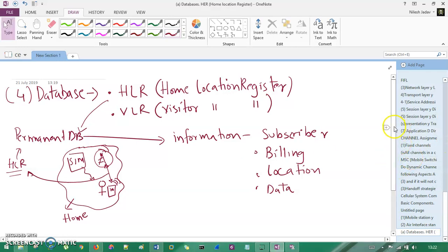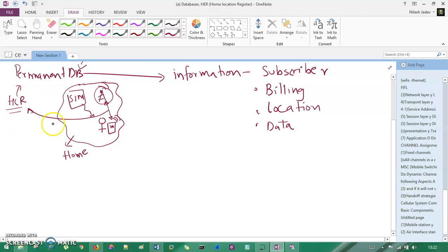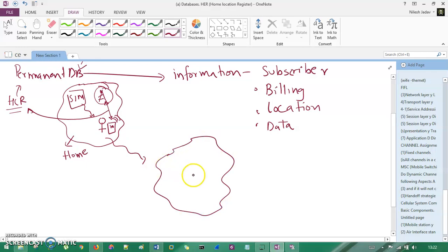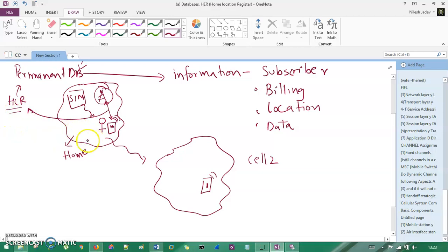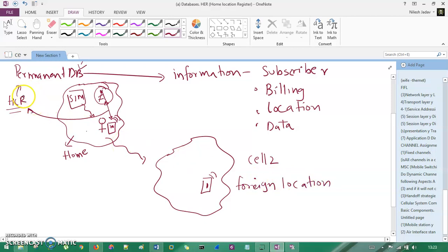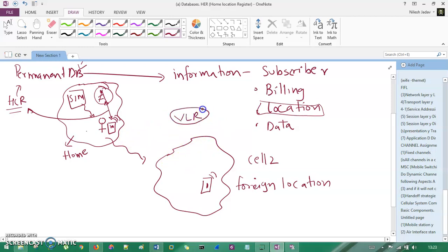If you move from your home cell to another cell in real time, your mobile device now resides in a foreign cell — cell two. The problem is HLR doesn't know exactly where you are residing because you left your home location and are now in a foreign location. So another database comes into existence: VLR, which stands for Visiting Location Register.